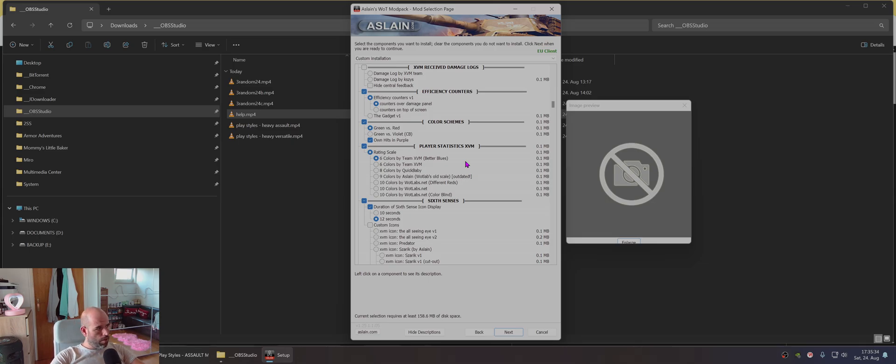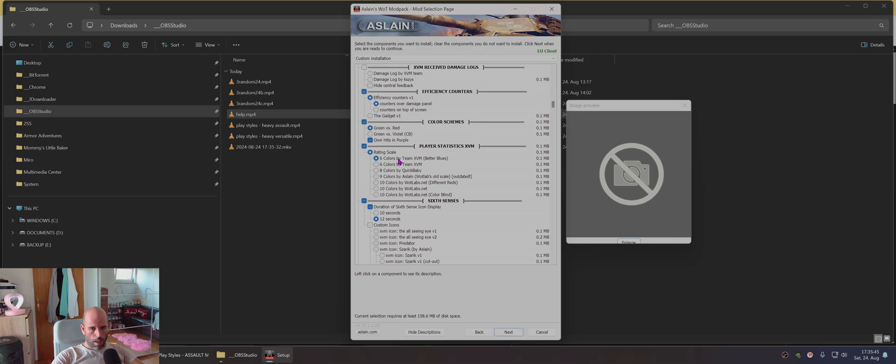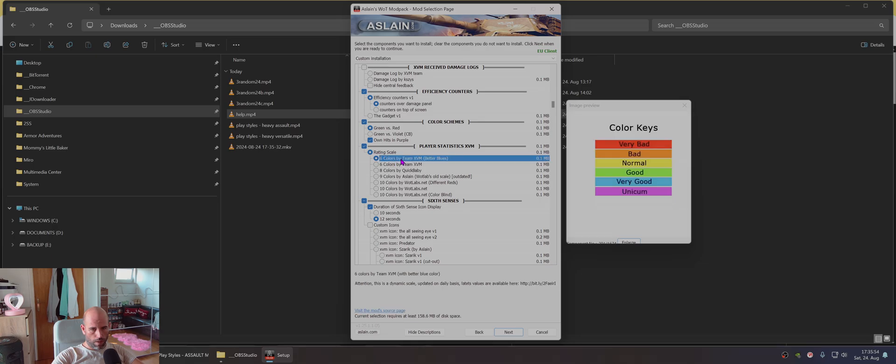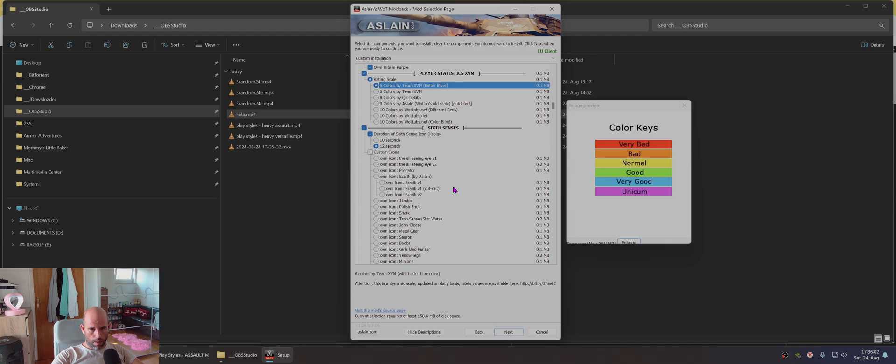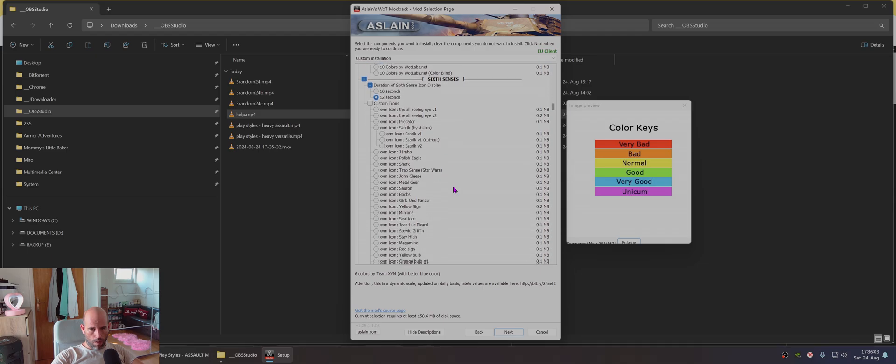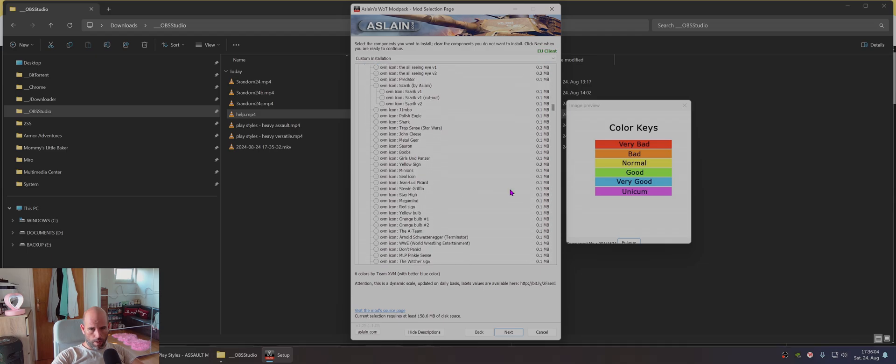There is one more thing which I forgot to mention. When you scroll about 20% down. Here you have player statistics, XVM. And here you can choose what kind of colors you want to have. And I think this is default one and I use this one. Six colors by theme, XVM, better blues. And I really think there is no other option which you need to click to have this.